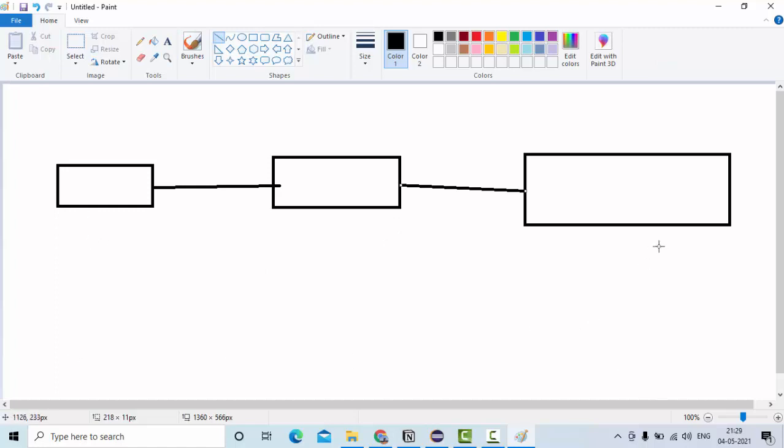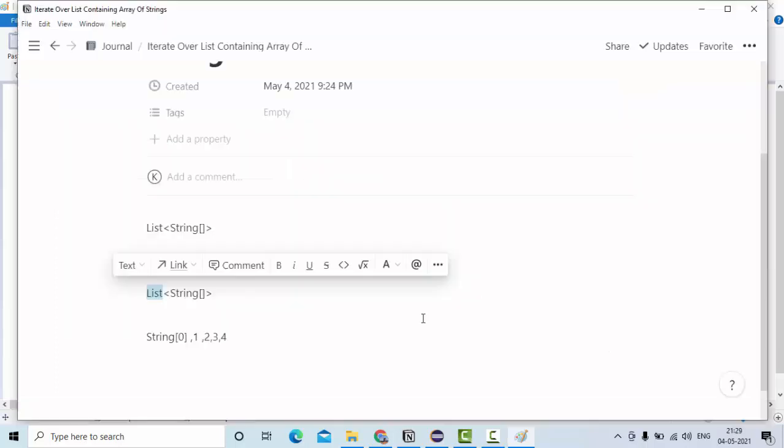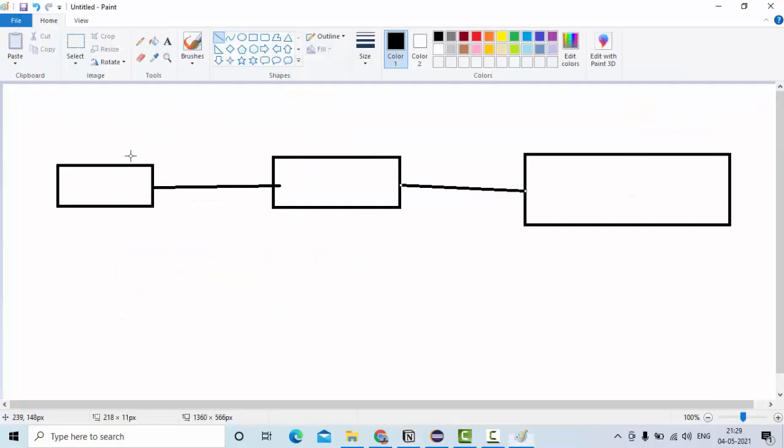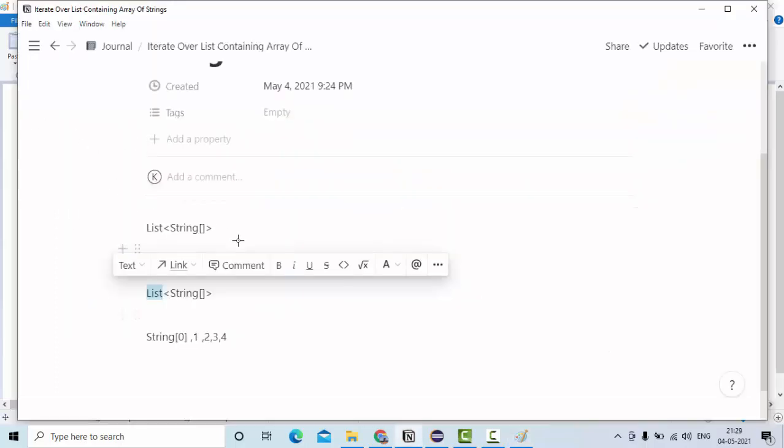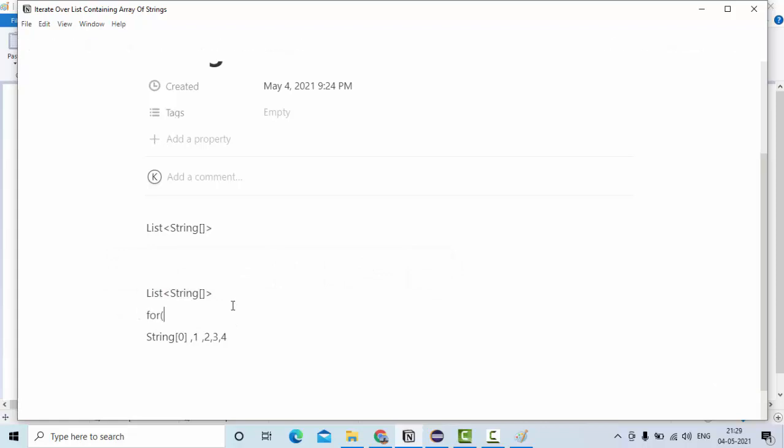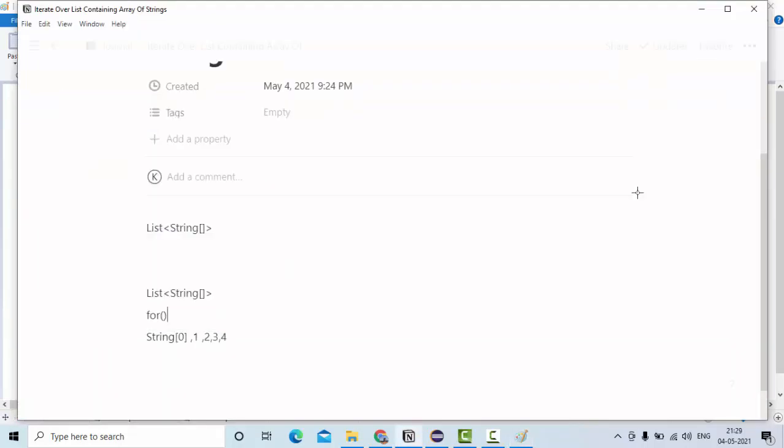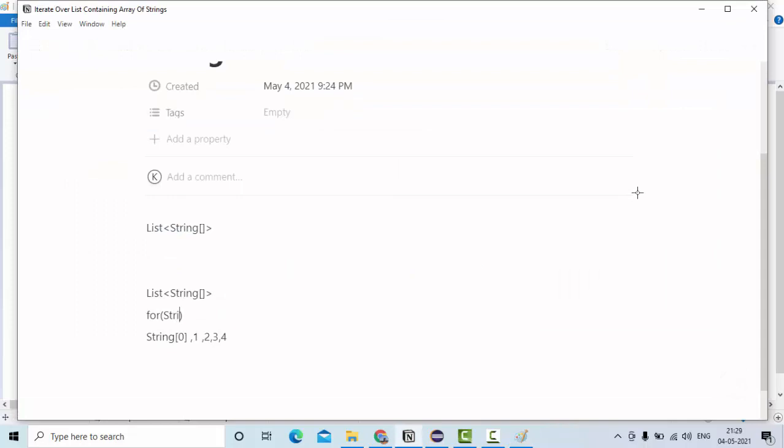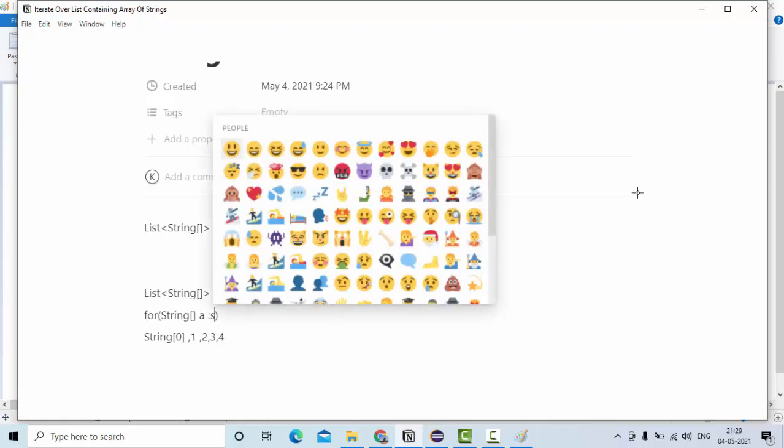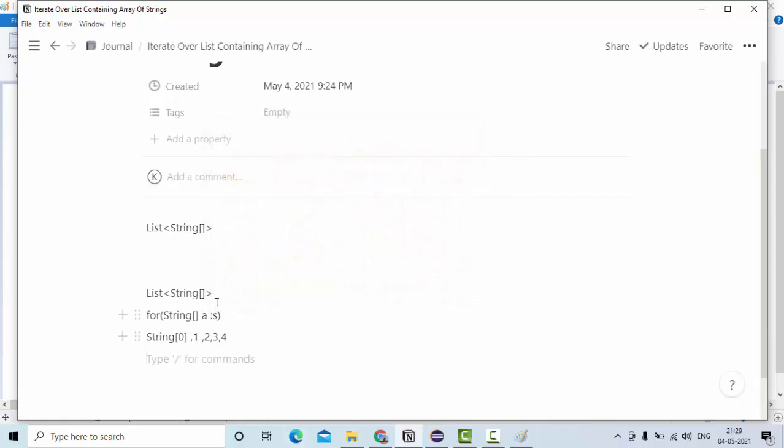So first we need to iterate over these list, so that we get these blocks. So that means what I can do is, I can use this for loop at each and every block what it is having, it is having a string array. So something like this, I can use something like A of S. So let's see here S is nothing but our list here.